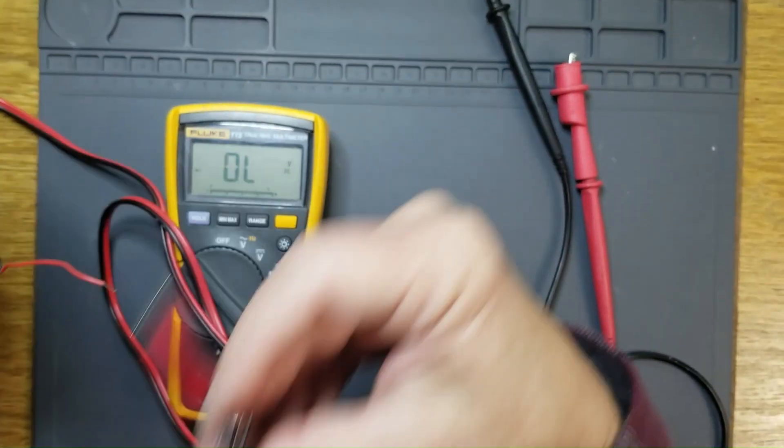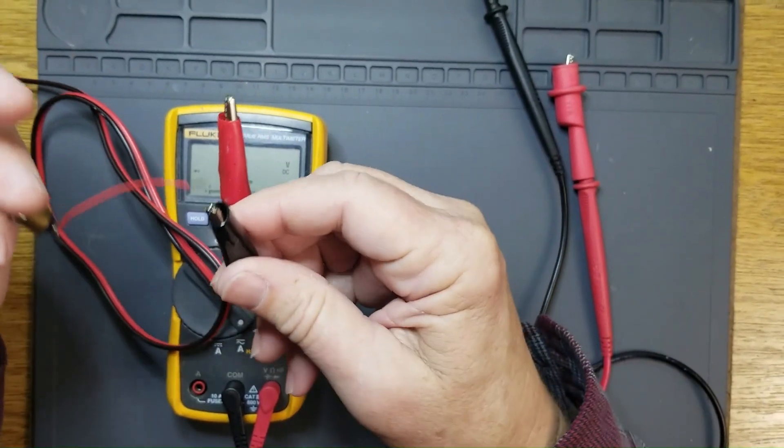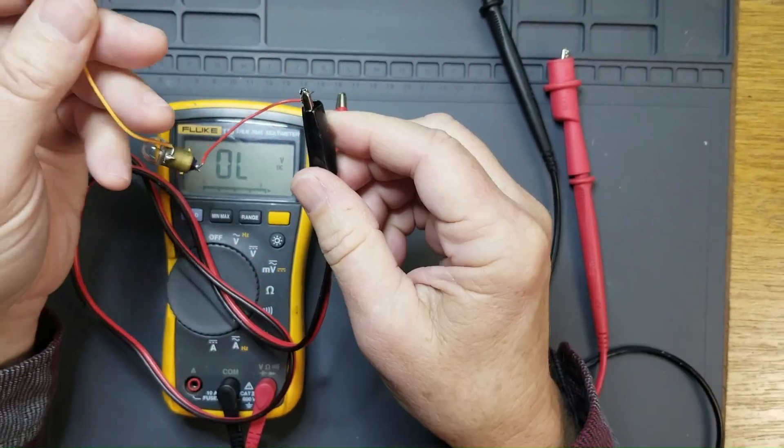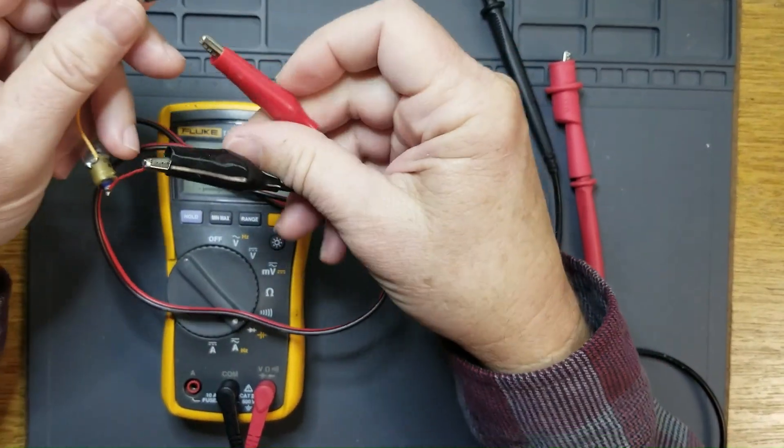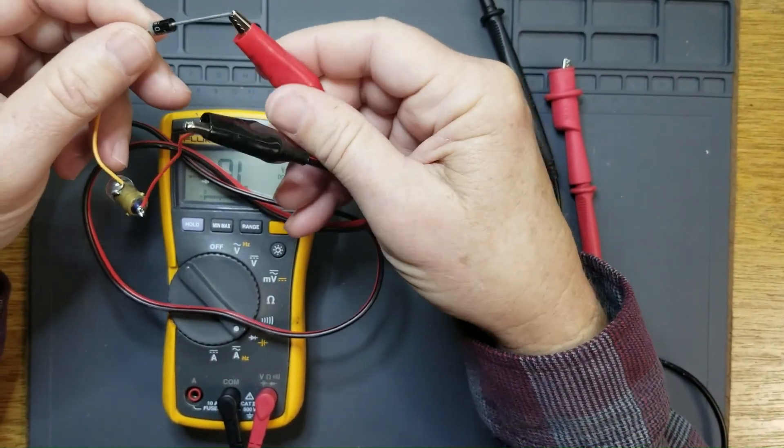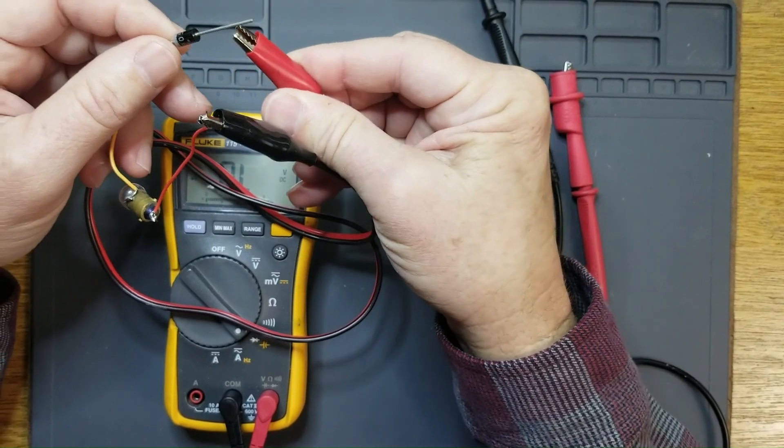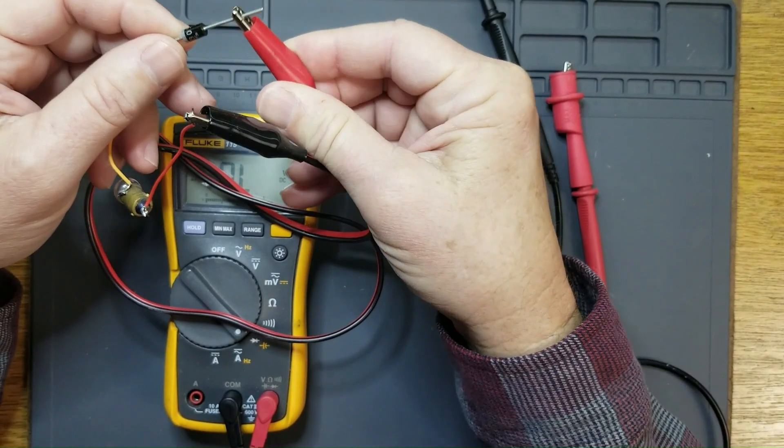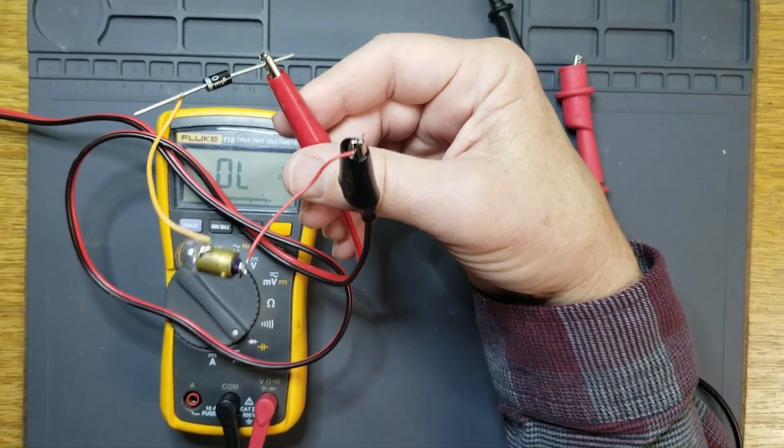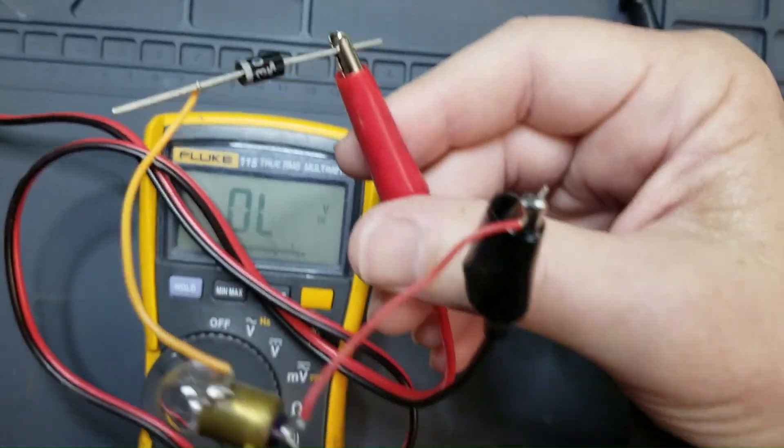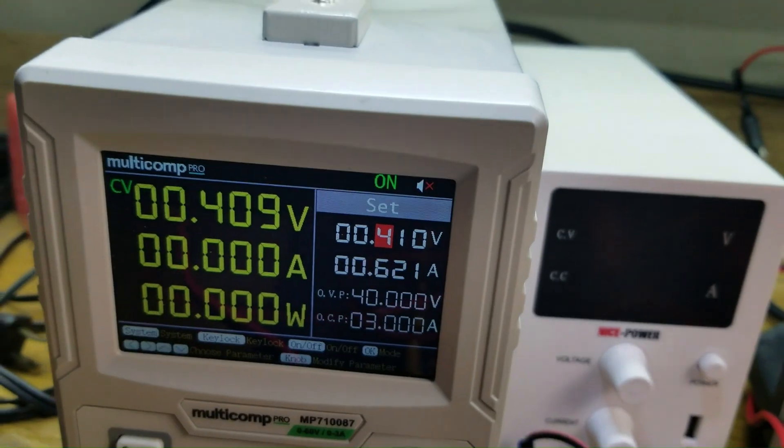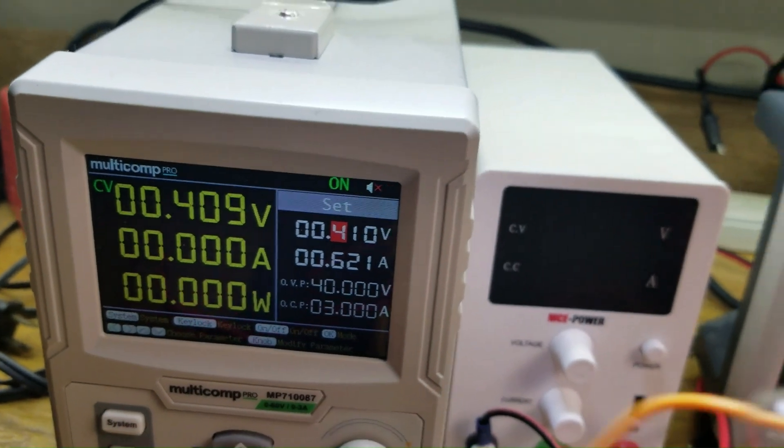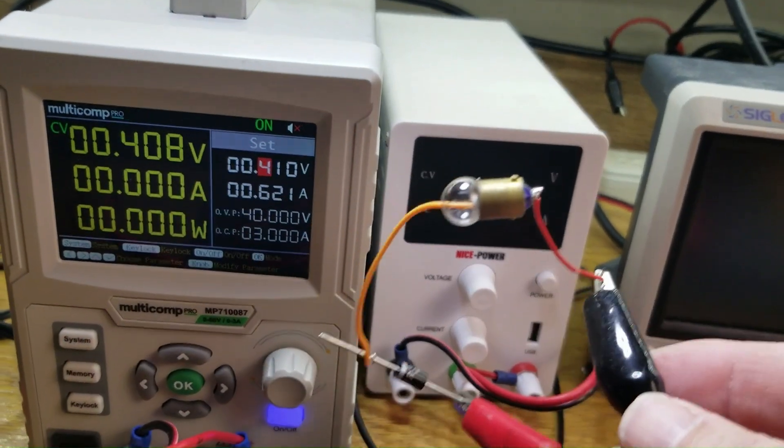I'm going to connect the negative side to this side of the bulb and the positive side over here. And I'm going to show the power supply on here.